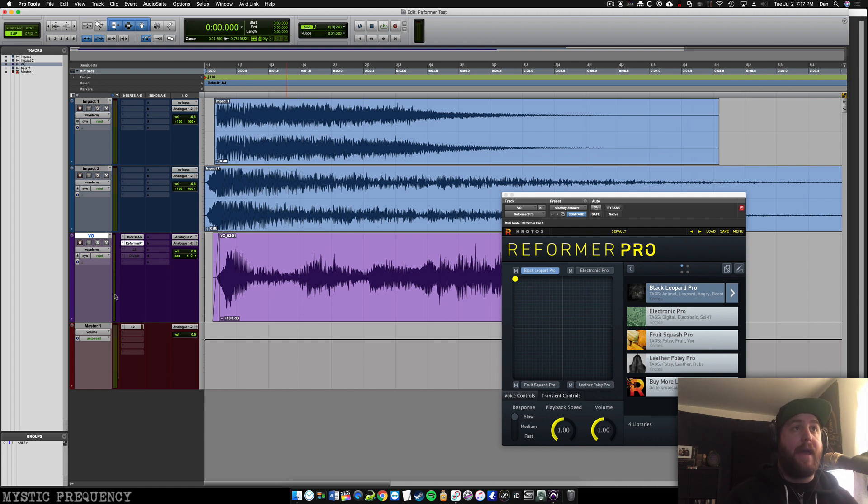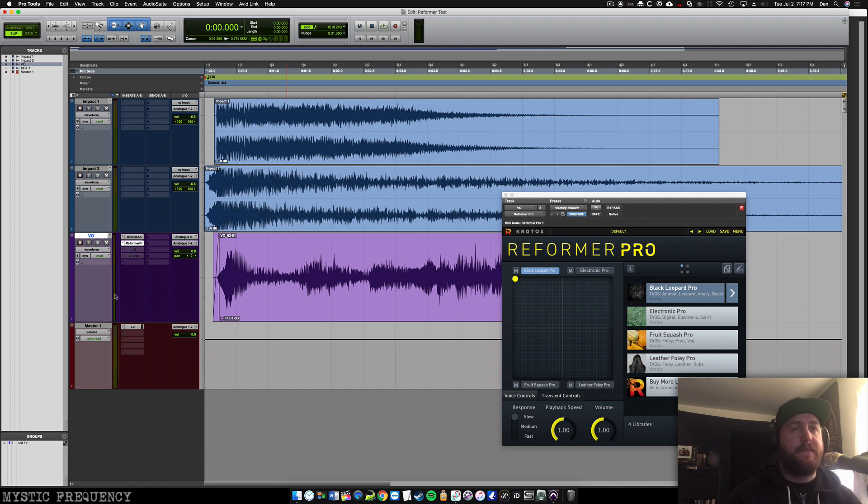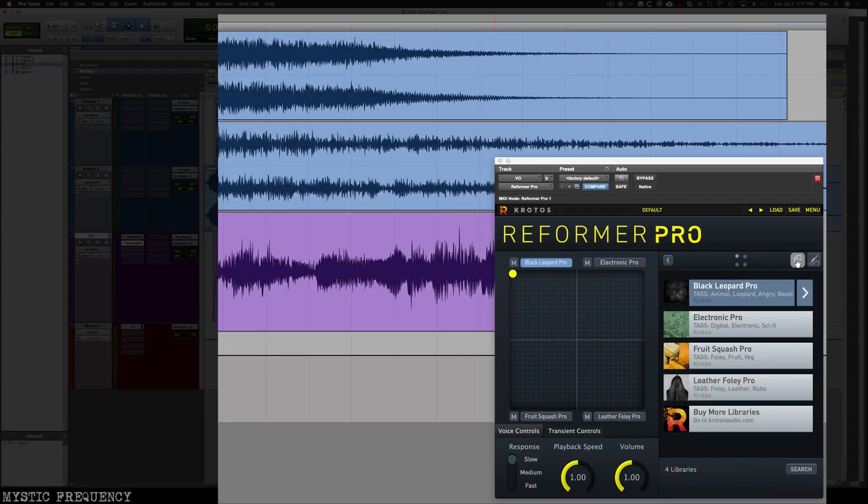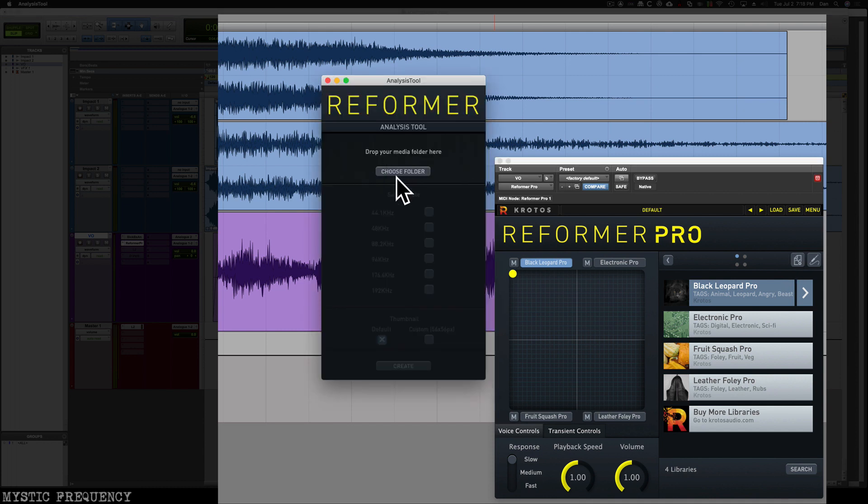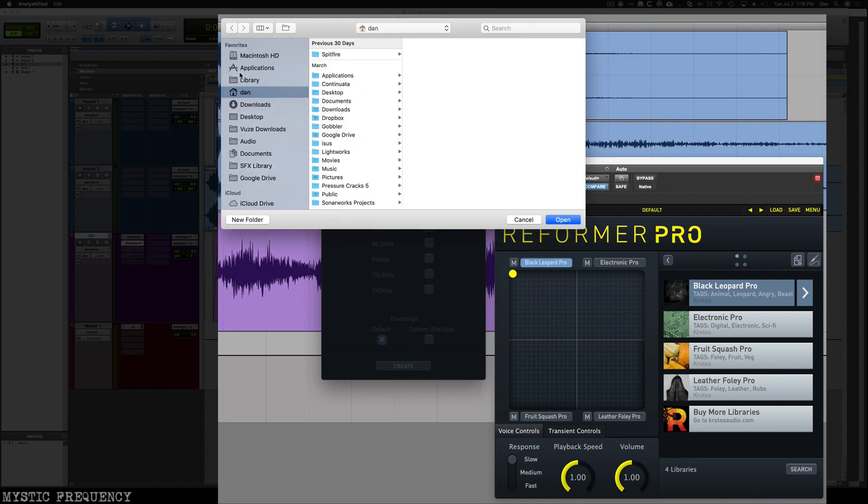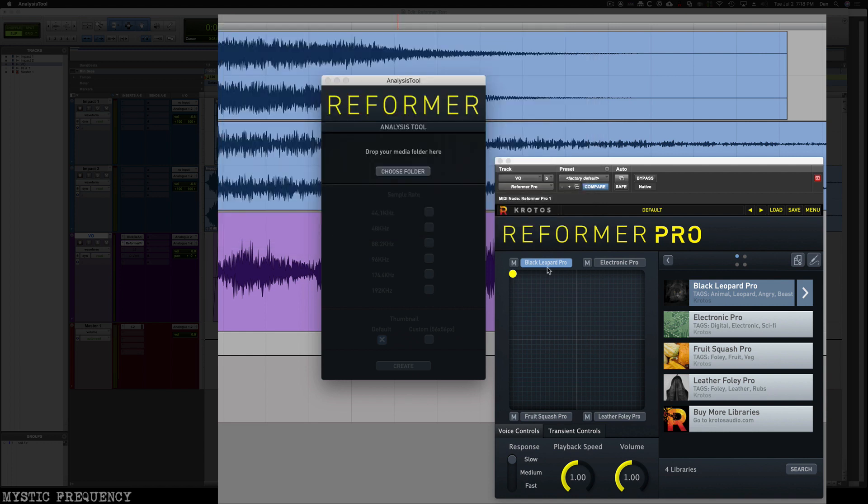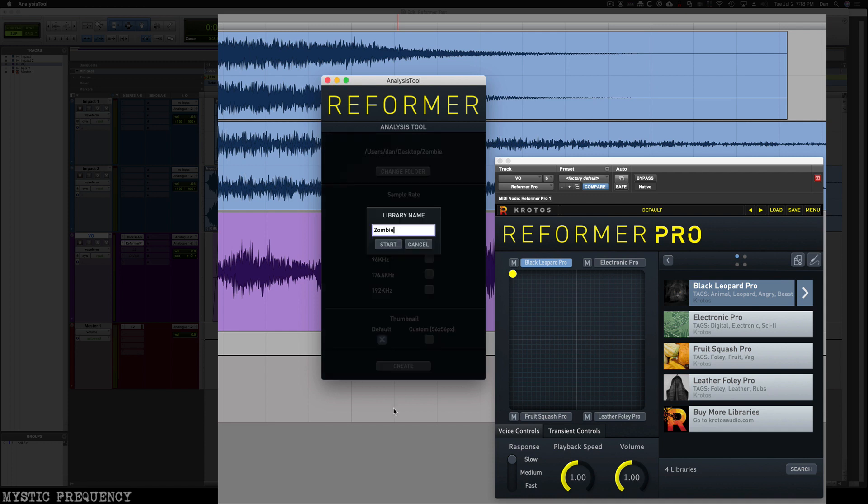But I actually want to add in some additional vocalizations in there, basically some sort of zombie sounds. And I have a library that I've put together that I want to use as kind of a source for that content. And to load your own libraries into Reformer Pro, you can click this icon here. It's like a folder document icon. It's going to ask you what folder you want to look at for your sound effect media. So in this case, I have a zombie folder on my desktop full of a bunch of different zombie sound effects. And I'll go ahead and select my sample rates here. And I will create my library.